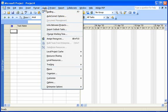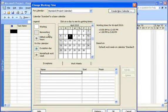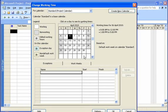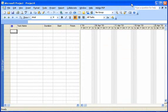To change your working time, you go to your Tools menu and you choose Change Working Time. If you need a detailed explanation about how to do this, please go check out our video that discusses how to change working times within your projects.